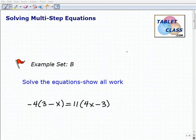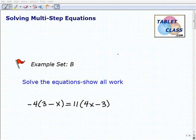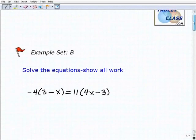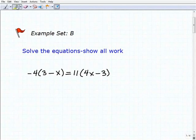Hello, welcome to the video on solving multi-step equations. This is our second example set, example set B, and hopefully you had a chance to watch the lesson and practice the problems in the previous example set. Essentially what we're going to be doing is more of the same — tackling multi-step equation problems using the general guidelines that we learned in the lesson.